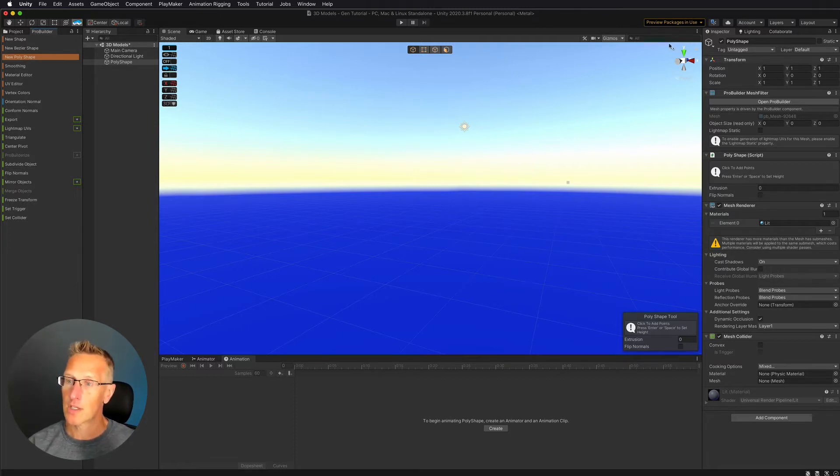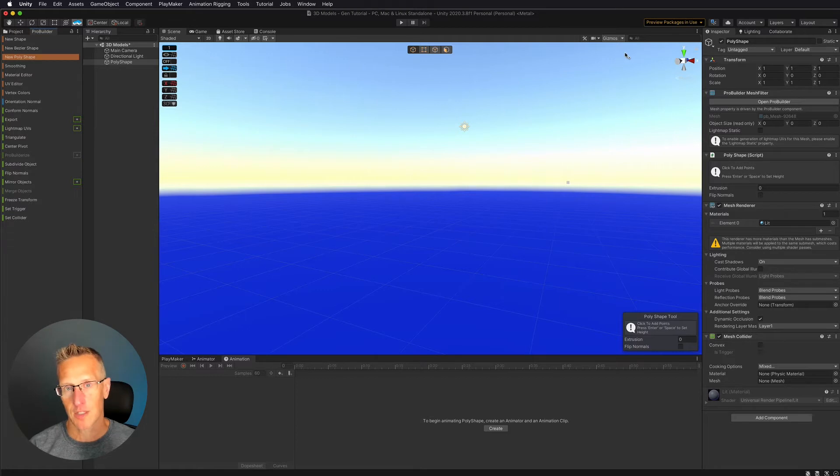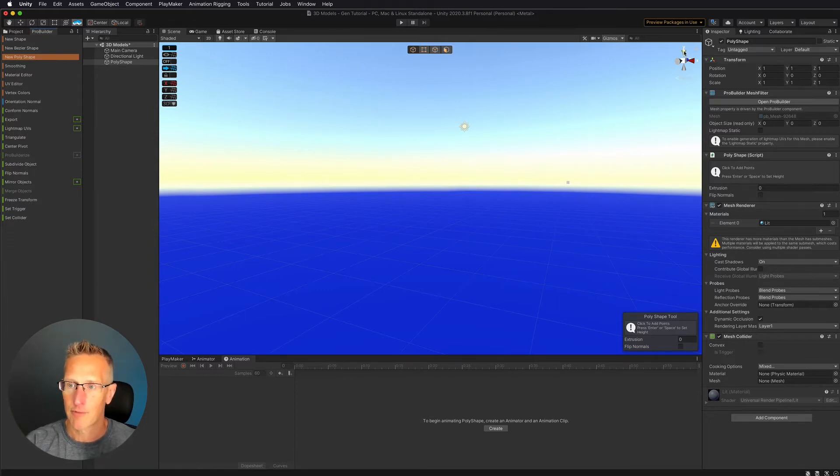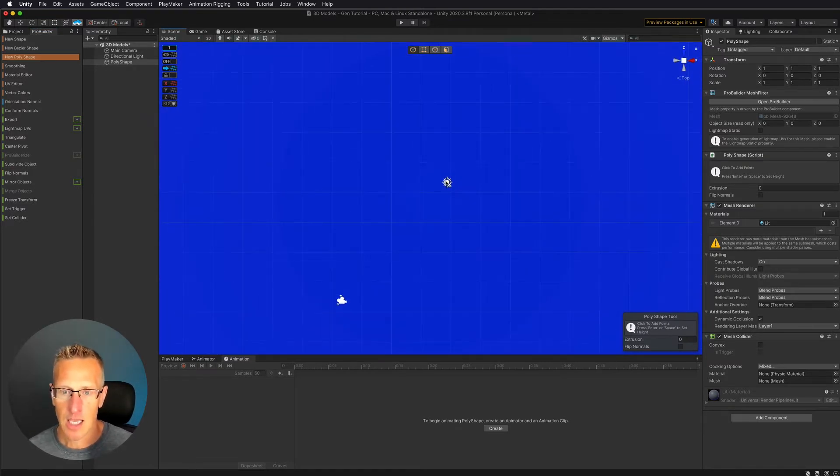Well, we use the little 3D gizmo that's in the very upper right-hand corner of our scene view, and we click on the Y value. Once we do that, then we can click,